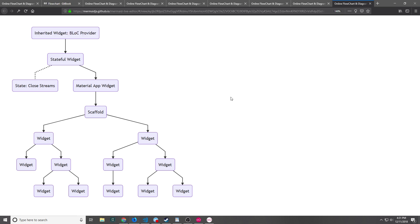One of the individuals I talked to about this pattern has a library called provider which actually creates these providers for you — I'll be sure to link that in the description so you can take a look at it.